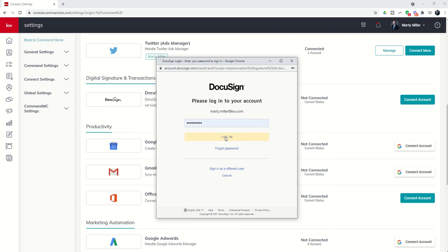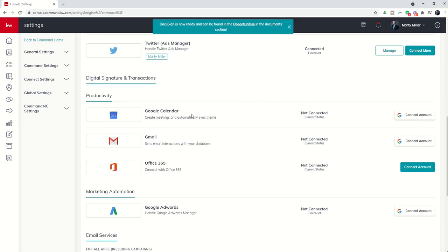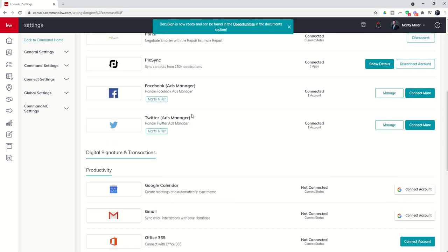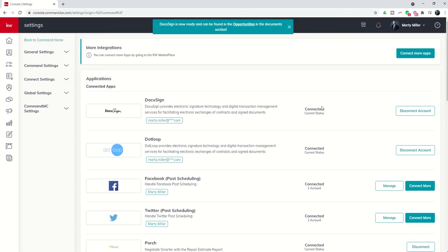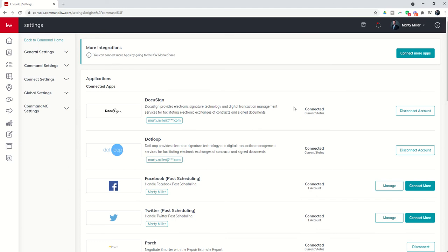Once I log into it, it'll automatically make the connection inside of Command and you'll see that our current status is now connected.